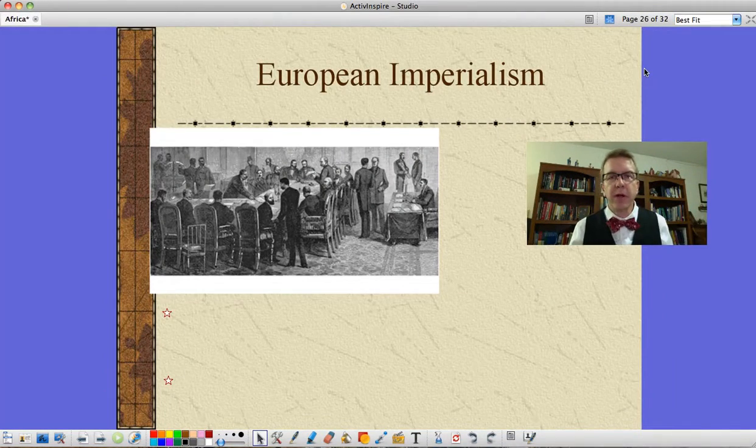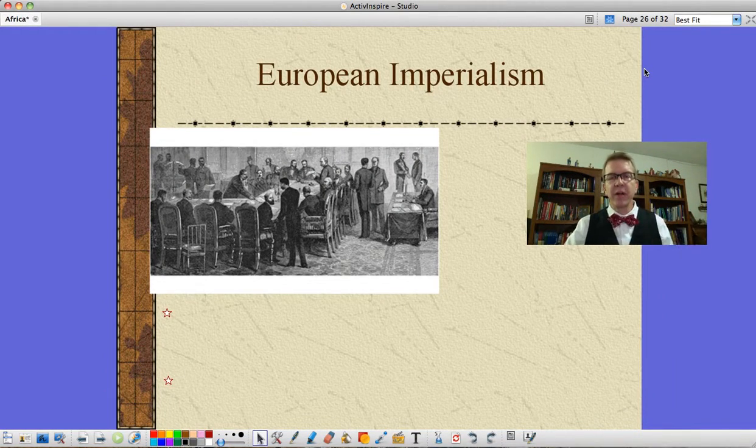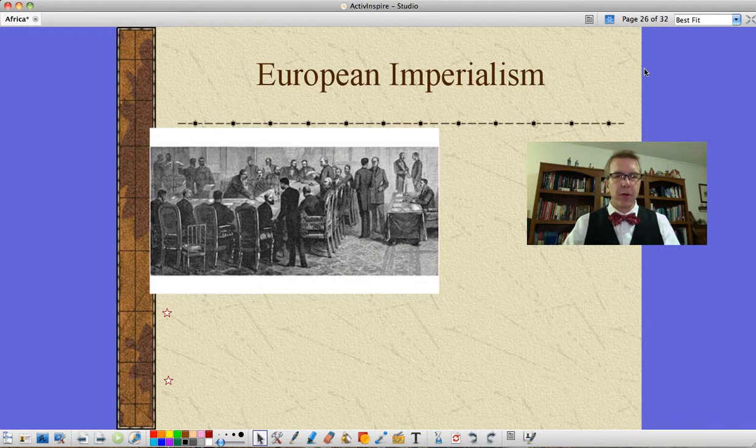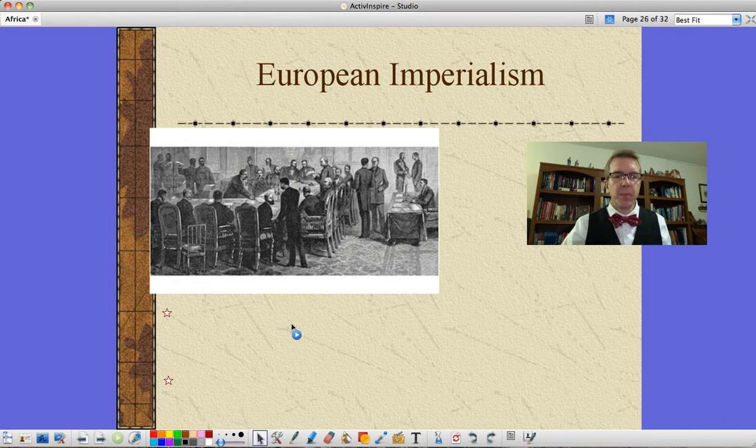Mr. Pulley here to finish up Chapter 4 on Africa with hopefully a brief look at European imperialism.